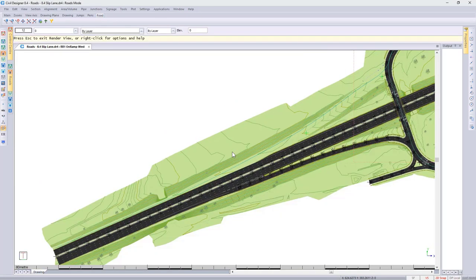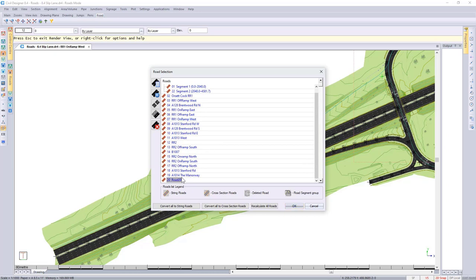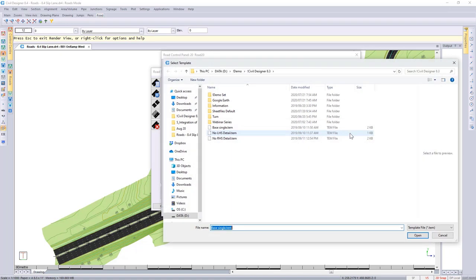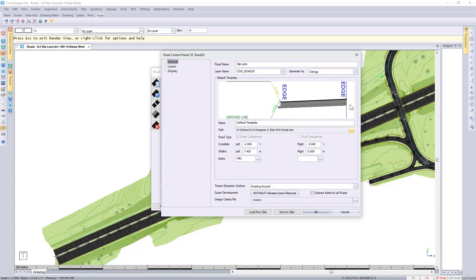Looking at the extent of this, we put in the new road on the left hand side right next to the main road. Then moving up the road we put in PI number 1, and then moving further up we end the road close to the interchange. Let's start off by going to file, select road file and use road number 20. Give it a name - let's call it slip lane. We then generate it as a string road and select which template to use. This particular template will have no right hand side information because we want it right up against the main road - you'll see there's no curb on the right hand side.